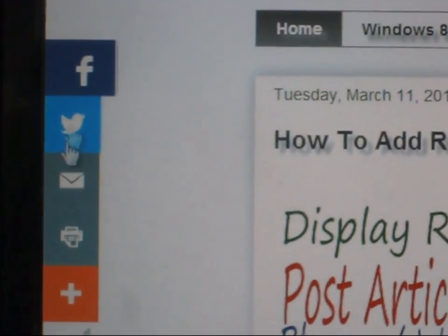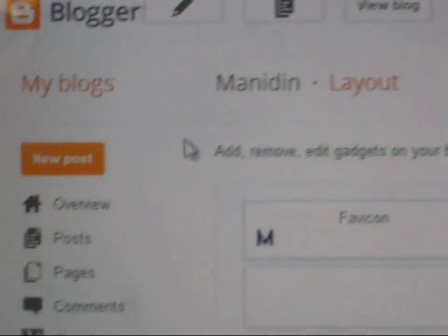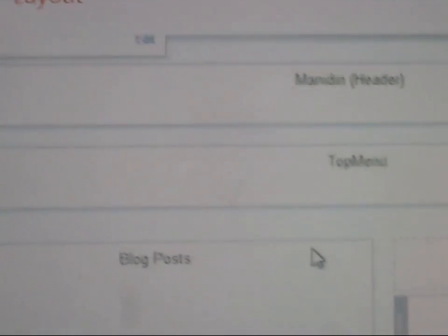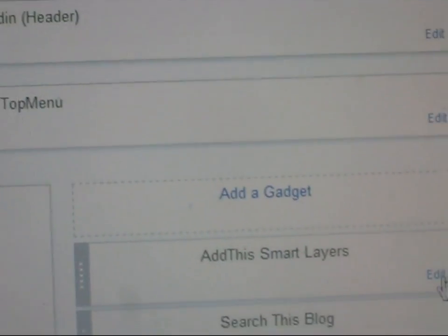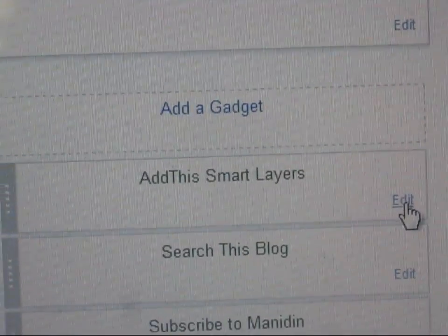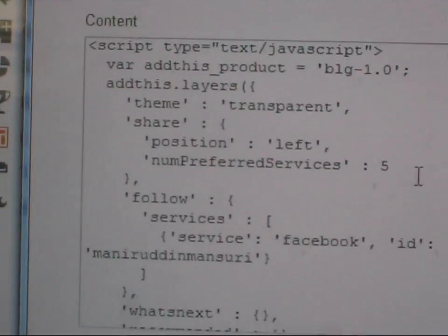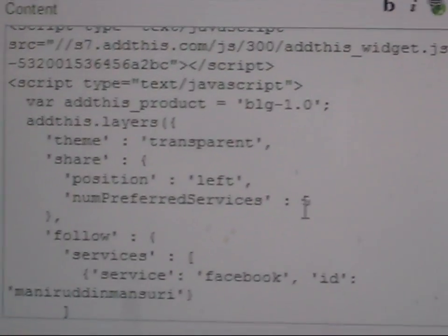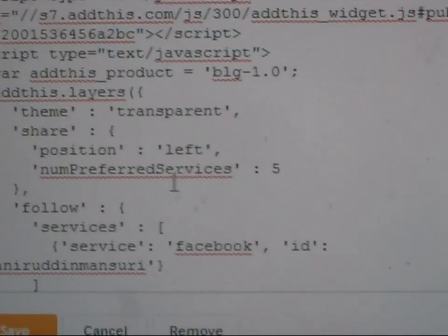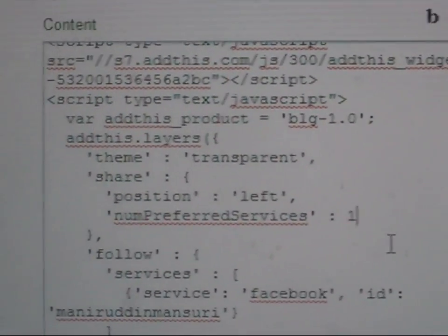To increase the buttons, first you need to login to your Blogger. Go to Layout. In the layout, find the Smart Layers widget. Click 'Edit'. You need to select and change the service — the number of preferred services.